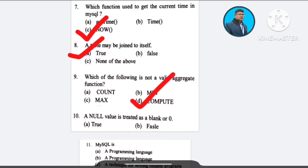Question number 10: A null value is treated as a blank or bracketed — A) true, B) false. The correct answer is option B: false.